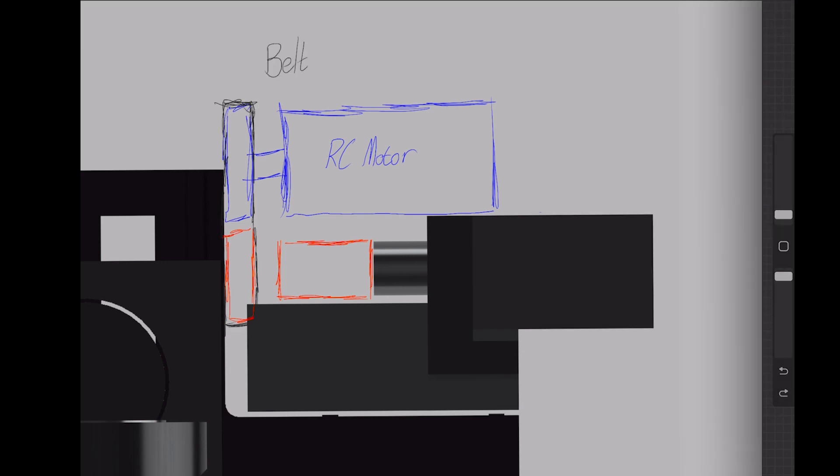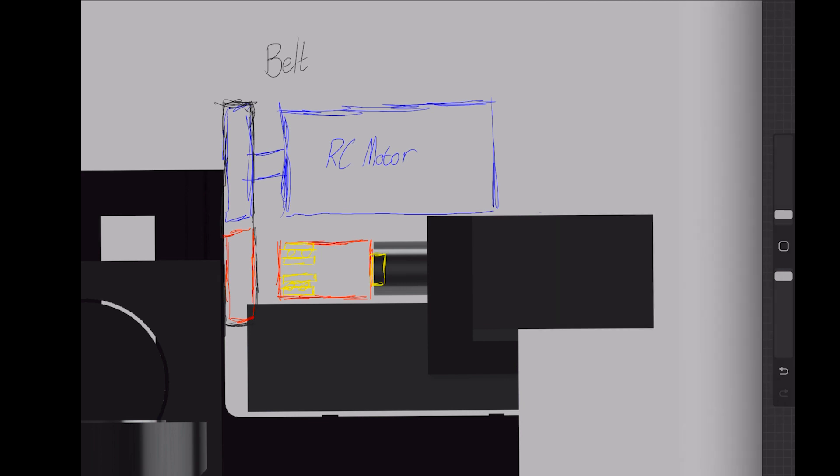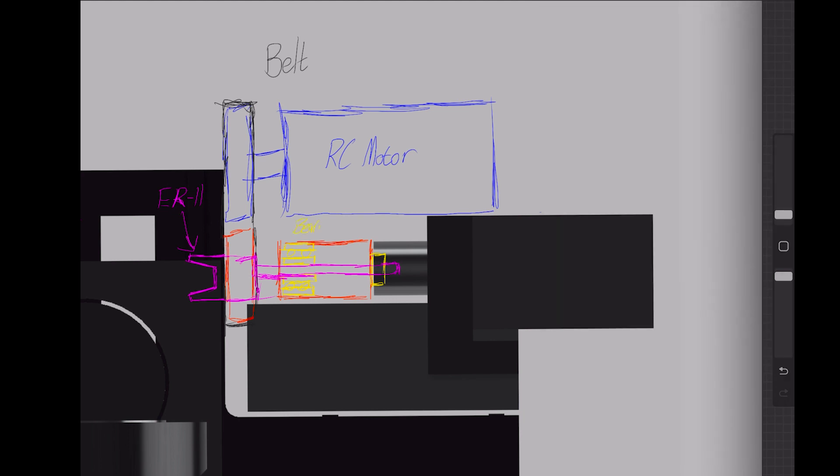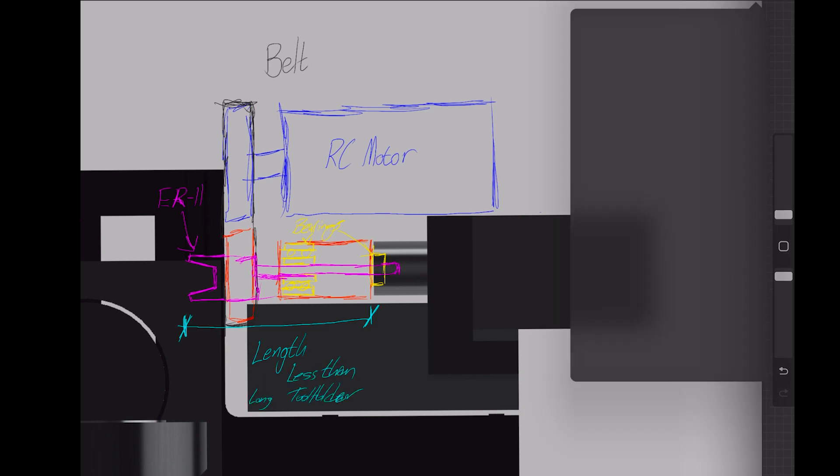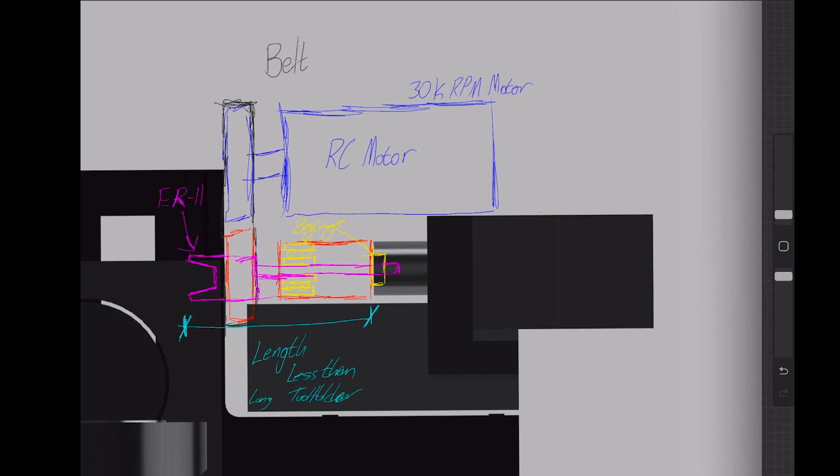For this project, I'd like to use the same ER11 collet system that the normal machine uses. This would allow me to use the tools I've already purchased. I'd like the system to be the same length as the extended tool holders to allow me to use the tool setter. I don't want to permanently modify the machine. This should be a drop-in and removable upgrade.